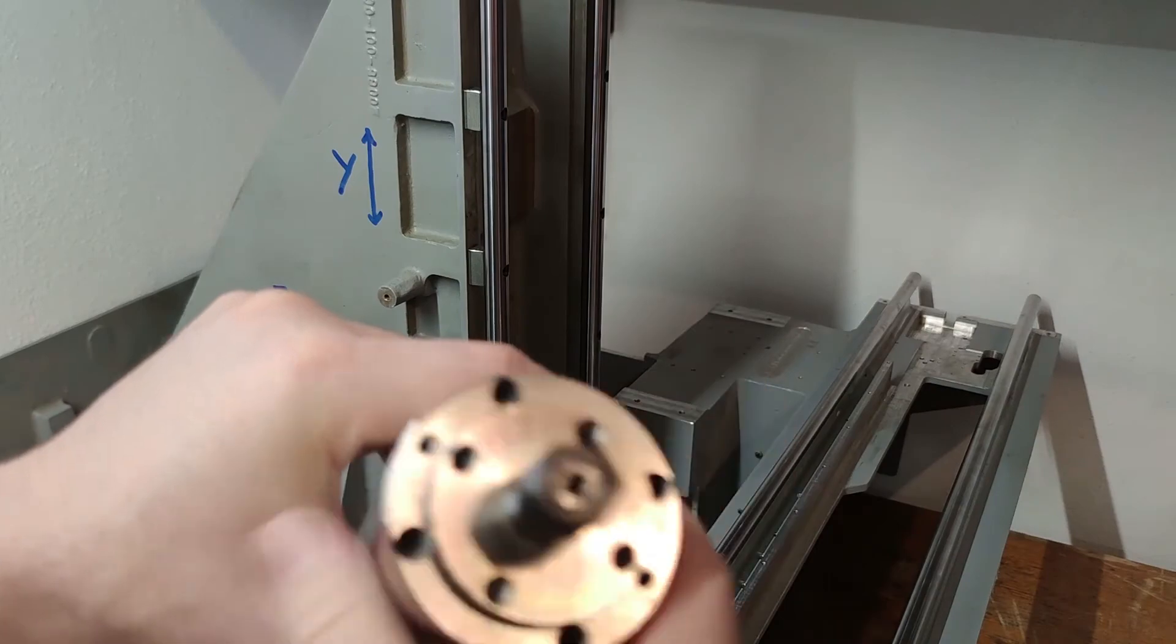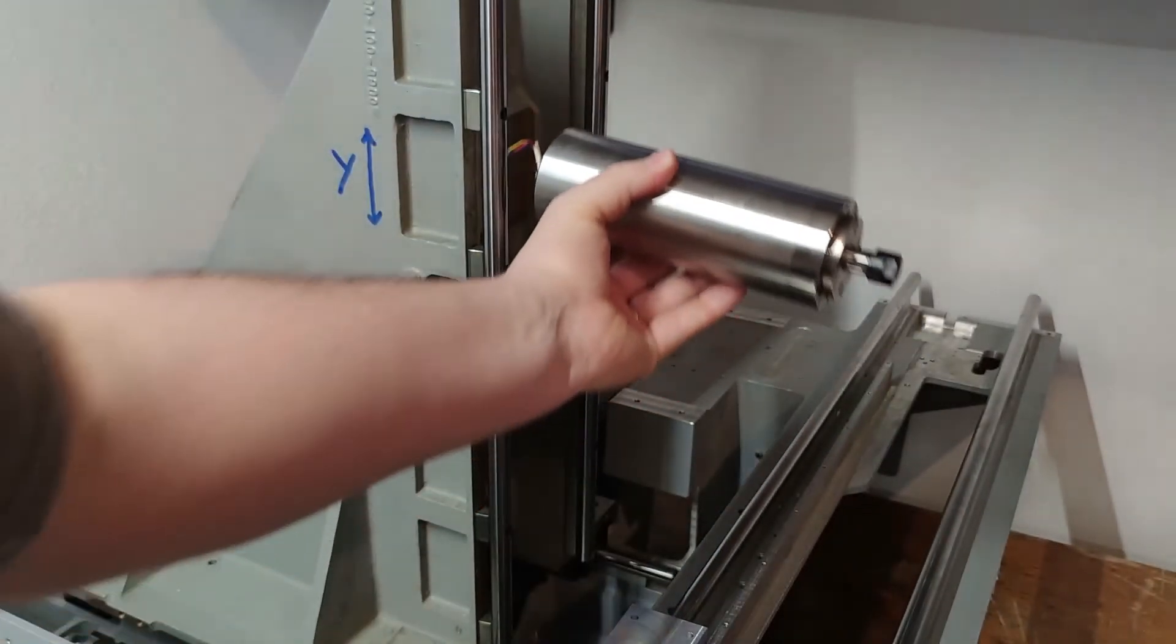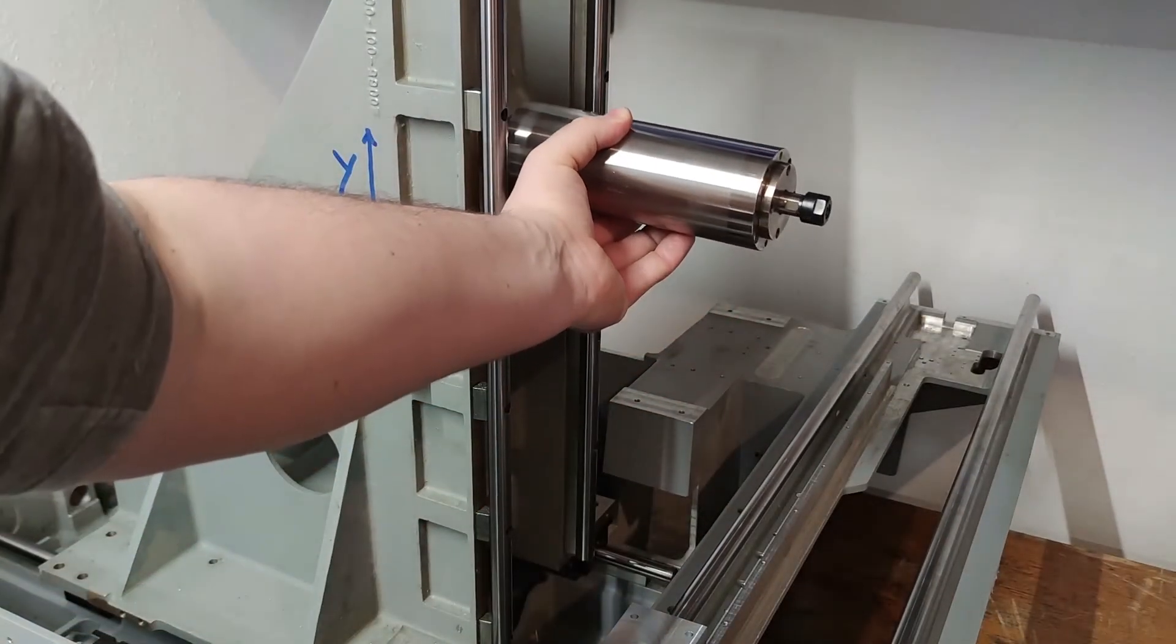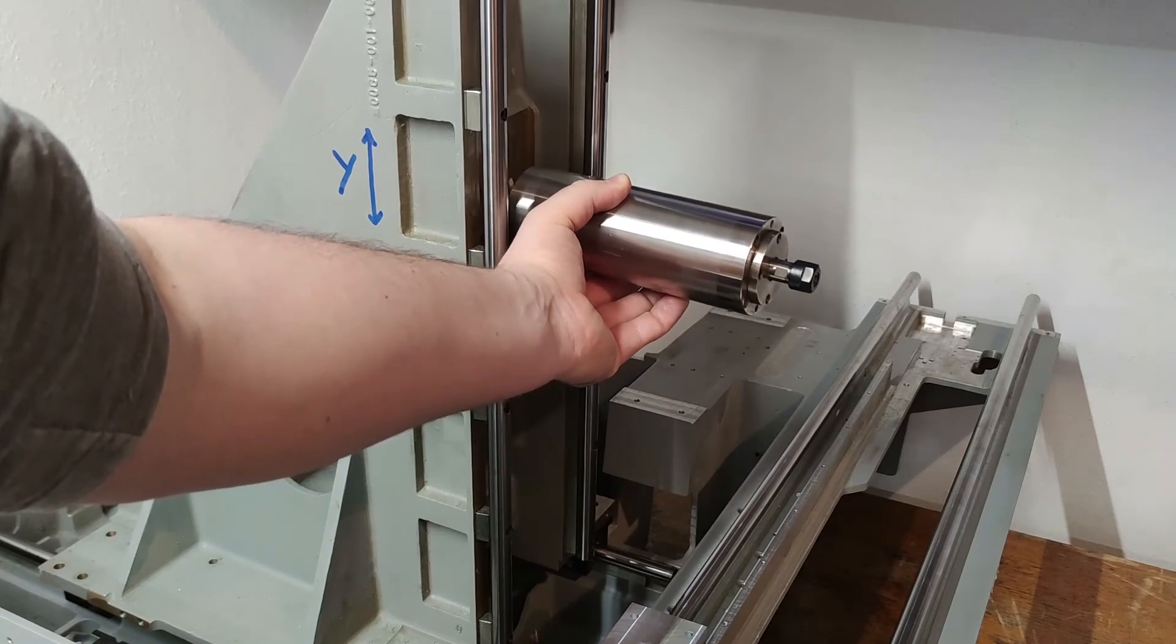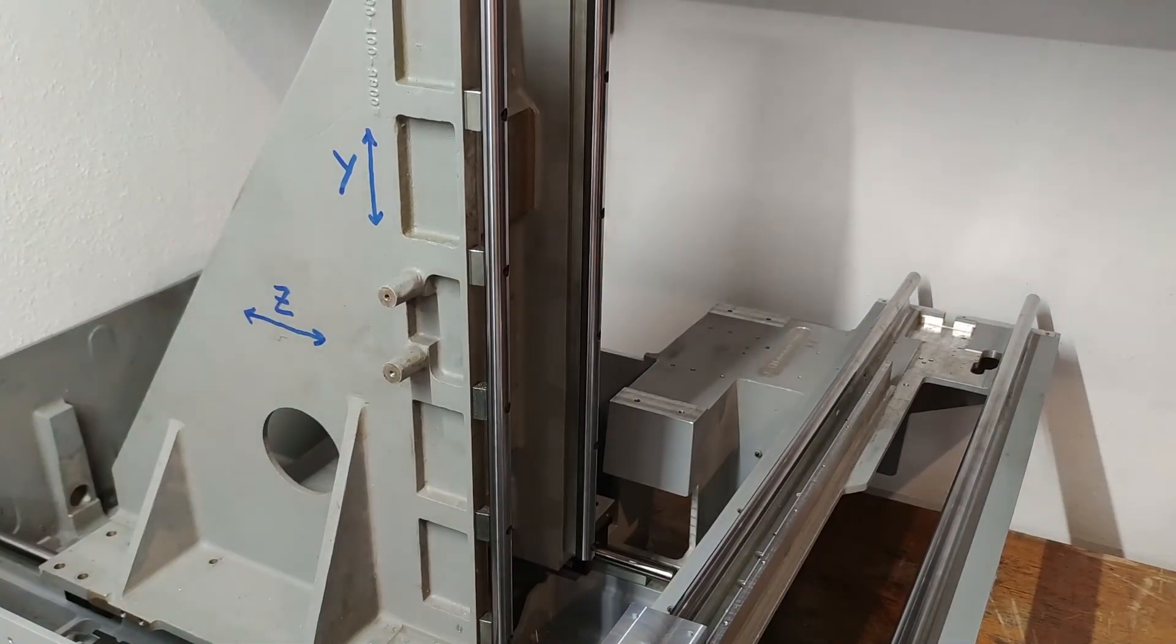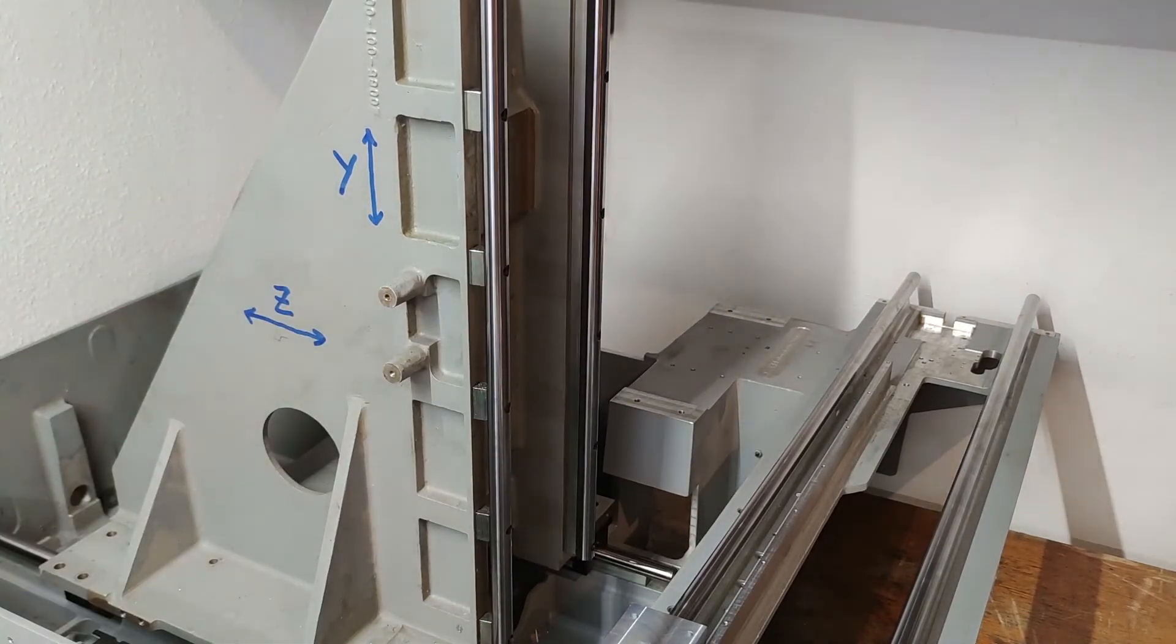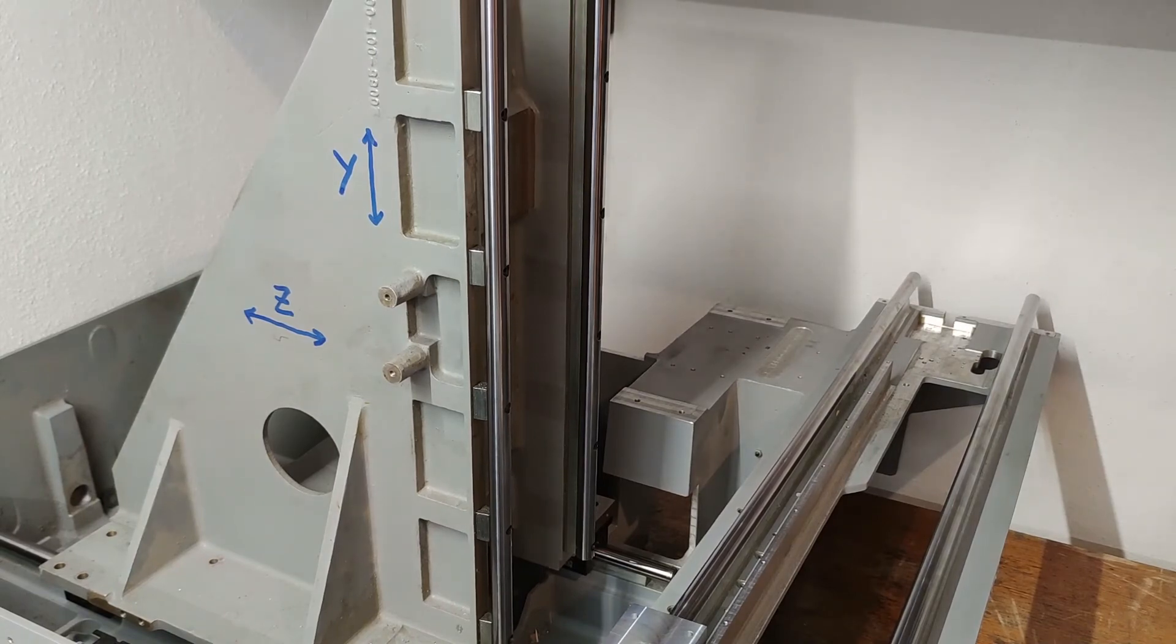But my free time was limited and I could not spend the time needed for the DIY version, so I decided to buy an 800 watt ER11 spindle as a start. After the CNC will be finished and I will be able to use it, I will maybe invest time into making a DIY ISO 20 spindle.